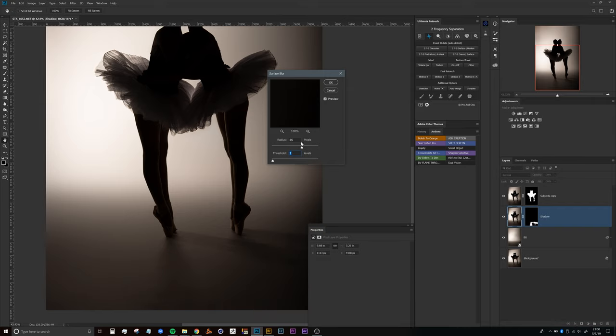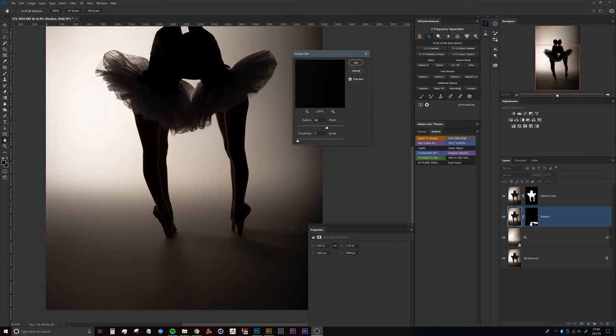I've already got this set for settings that I think work quite well, but I can explain to you what this does. The radius is going to let you know how much your photo is going to be blurred or how much those details will be blurred. The threshold will let you know how much of those edges you'll be protecting in your photo. The lower the threshold, the more it's going to try to protect the edges. The higher the threshold, it's just going to destroy or blur the entire photo.